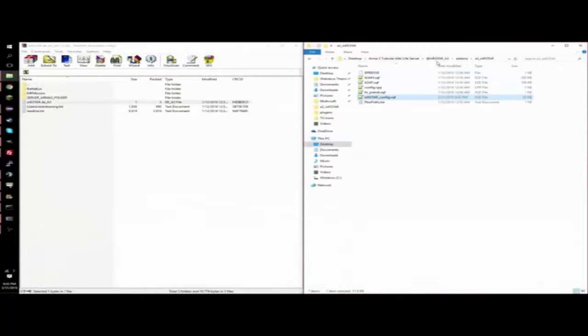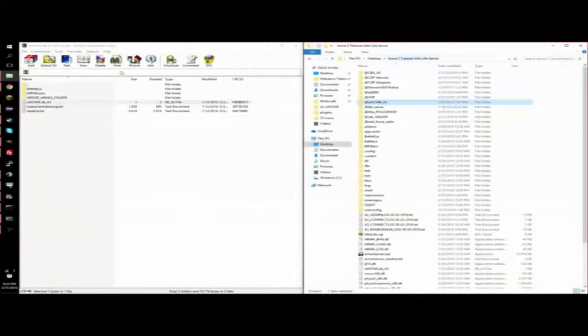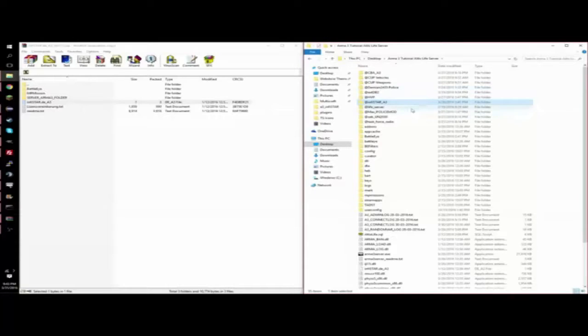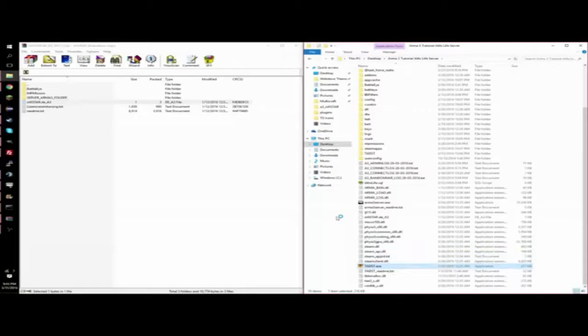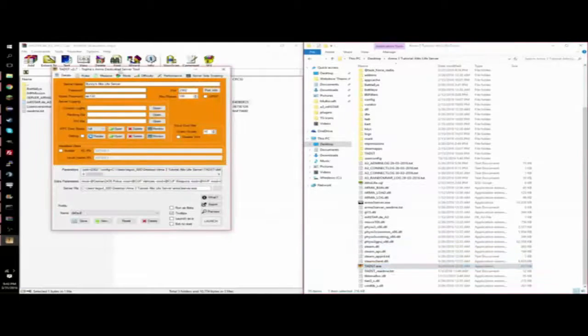So after you're done with that, it's pretty simple to download and install. You're basically done. You can start your server up in TataSt.exe. Let me open that real quick.